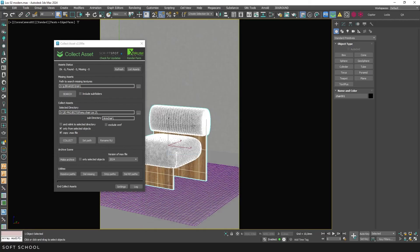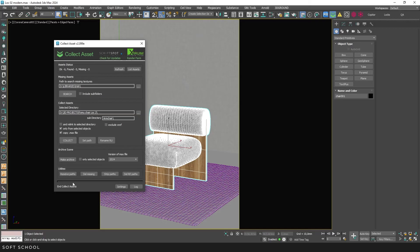For beginners, I'll clarify that Batch Render is a feature in 3ds Max that allows you to automatically render multiple cameras in sequence. Next is the progress bar, which shows the progress of the script.